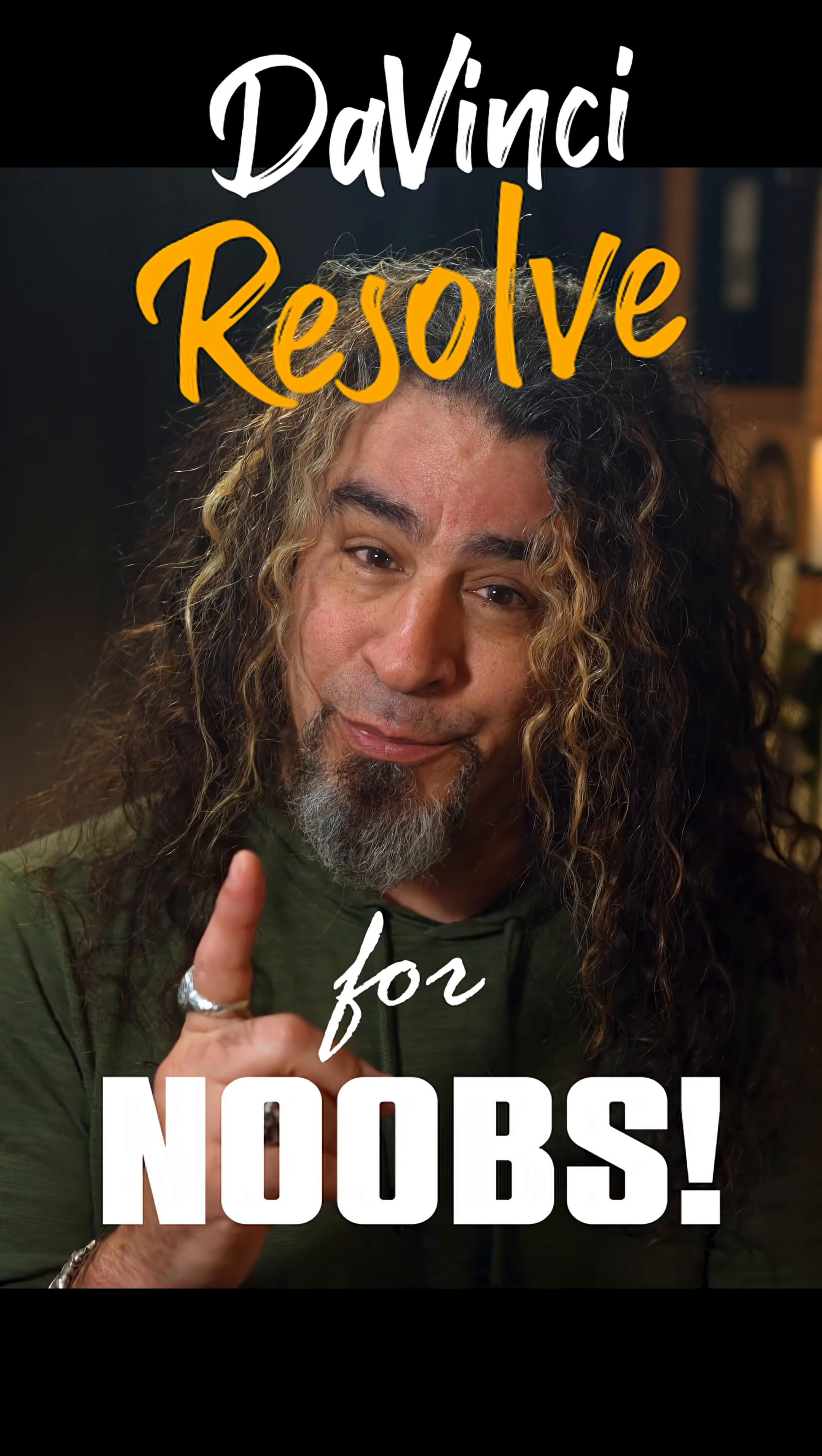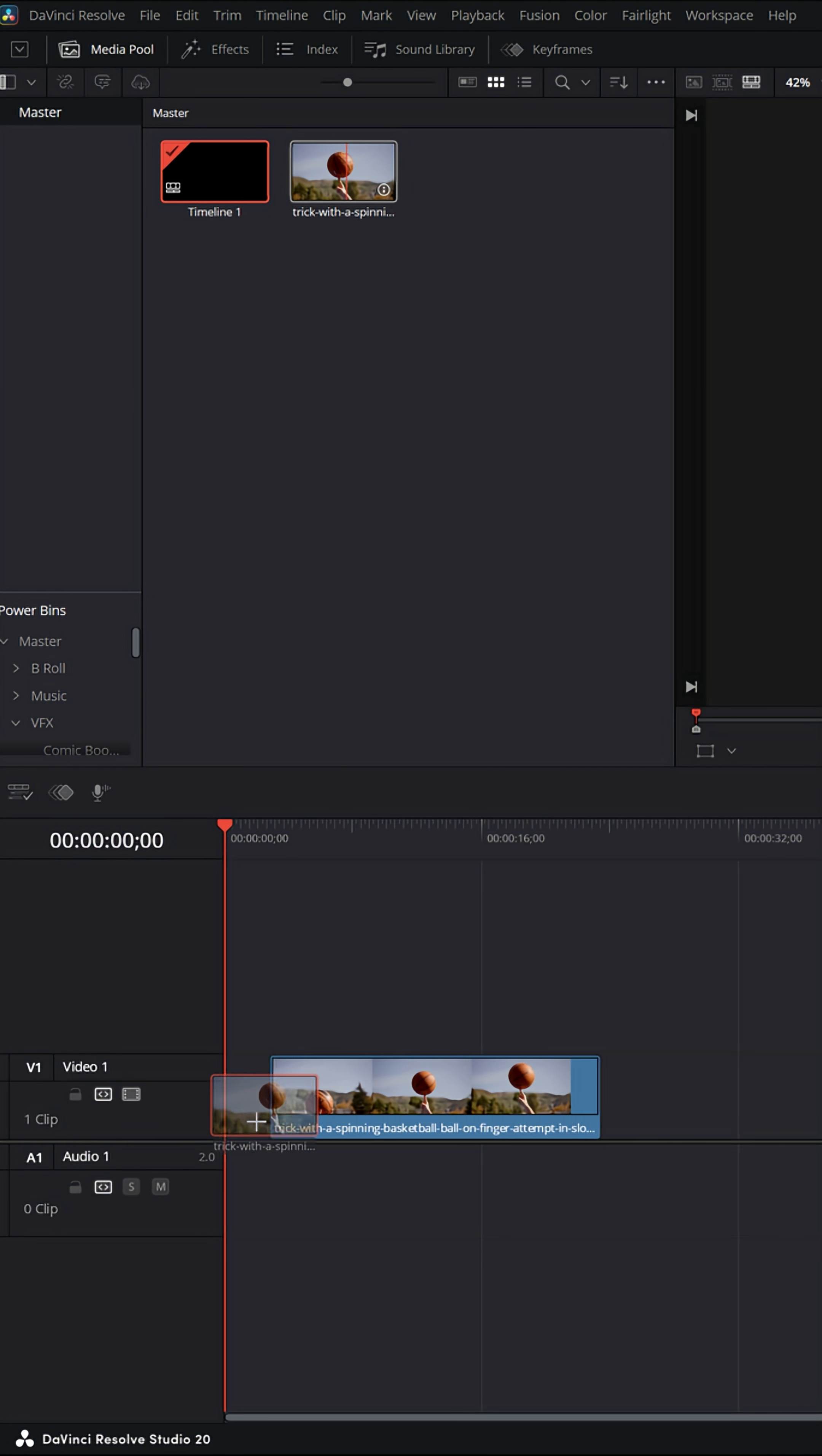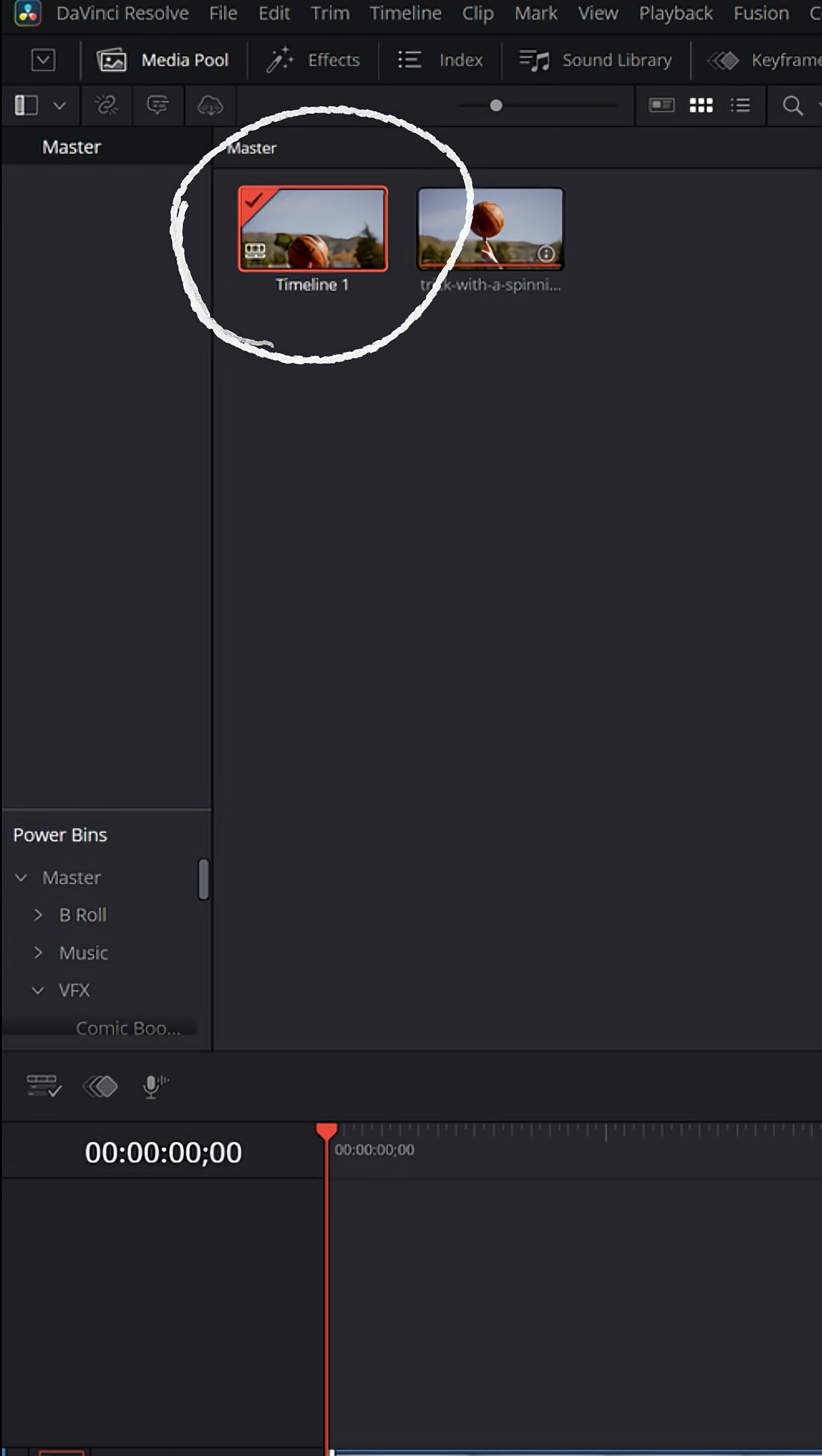DaVinci Resolve for noobs. Here's a cool feature that might mess with your mind a little bit. Whenever you start a project, if you grab a video clip and bring it down into your timeline, it actually creates that timeline.